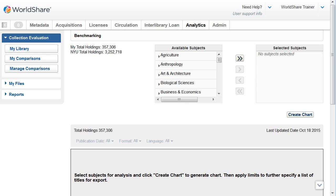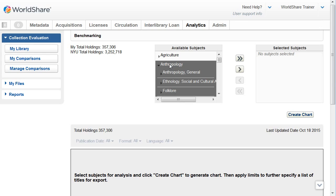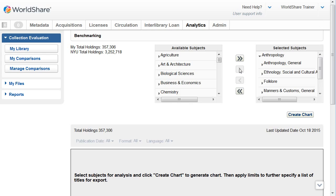You can select all subjects or specific subjects for your benchmarking comparison. For example, I'll choose anthropology, and then I click the right arrow to include anthropology, and then I would click on create chart.